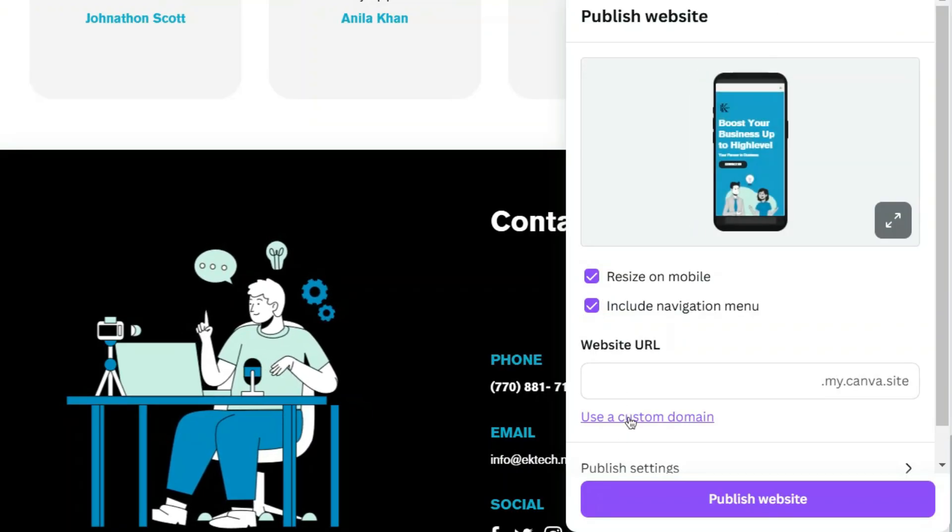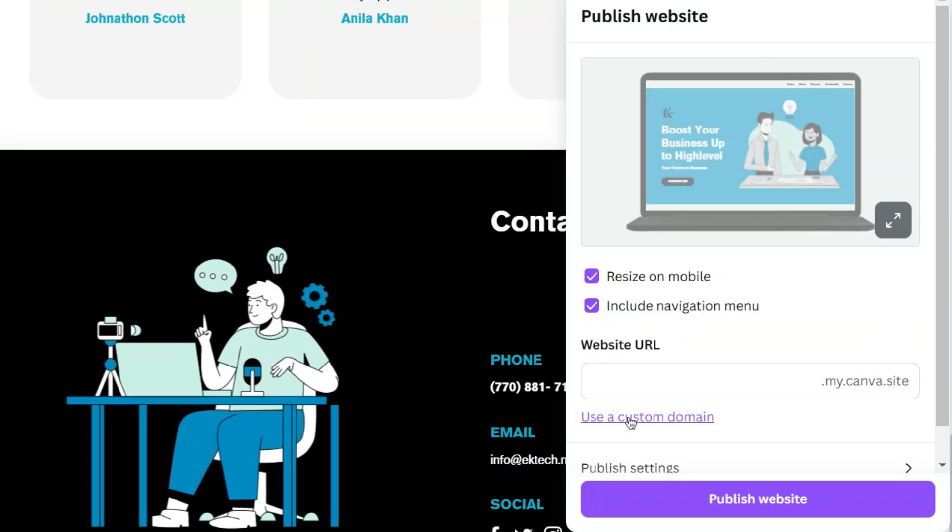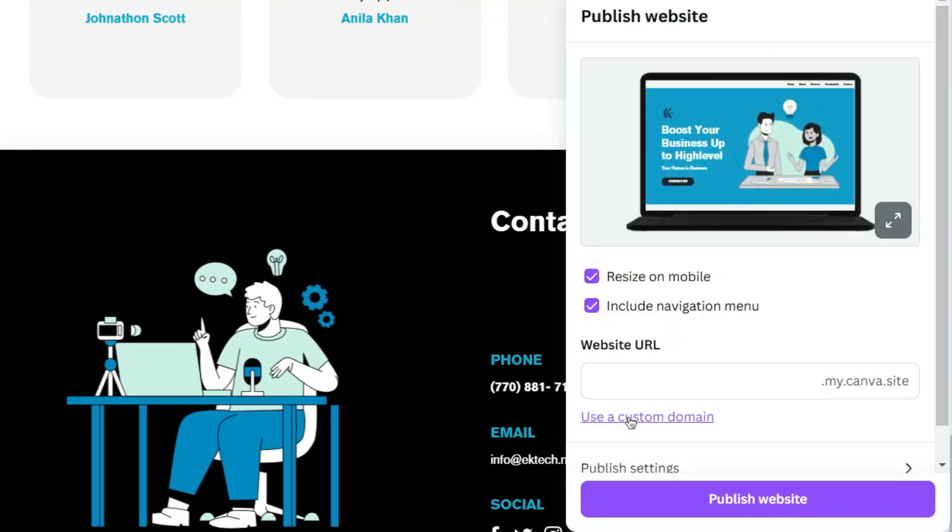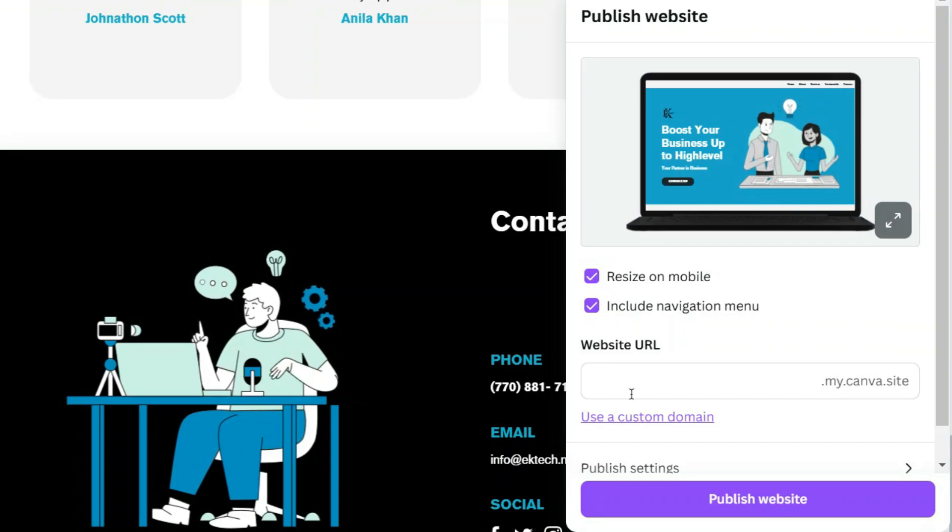You can add your custom domain to link your website, but this is a pro feature. But don't worry, as I'll guide you how you can get Canva Pro for free. Yes, you heard it right.